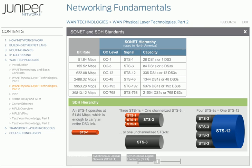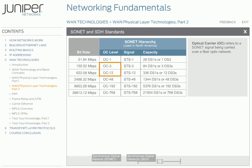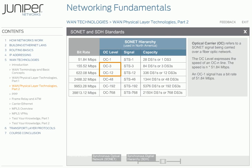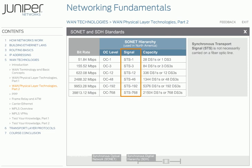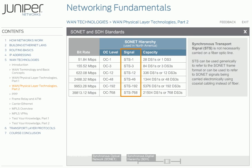You probably hear the terms OC-3 or OC-12 more than STS-3 or STS-12. Sometimes they are used interchangeably, but there is a difference. The term OC stands for optical carrier. The term refers to a SONET signal being carried over a fiber optic network. The OC level expresses the speed of an OC-N line, where the speed is equal to N times 51.84 megabits per second. An OC-1 signal has a bitrate of 51.84 megabits per second. An OC-3 signal has a bitrate of 51.84 times 3, or 155.52 megabits per second. A Synchronous Transport Signal, or STS, is not necessarily carried on a fiber optic line. STS can be used generically to refer to the SONET frame format, or to SONET signals being carried electronically using coaxial cabling instead of fiber.